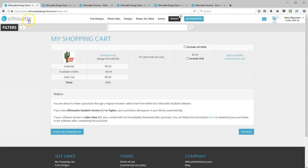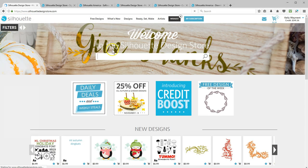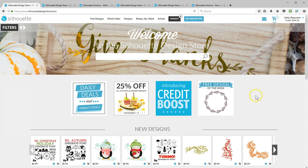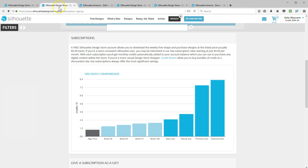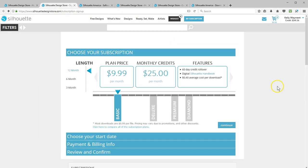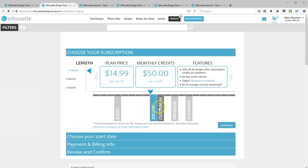The type of credits you'll want to buy will depend on how many designs you want to purchase each month. The best value is to purchase a prepaid subscription. Subscriptions are for those Silhouette users who download designs frequently. Subscriptions come in a variety of packages where you're given a certain number of credits to use each month.